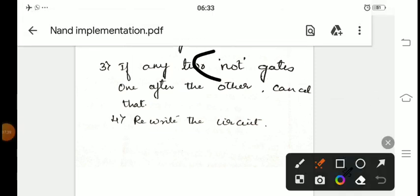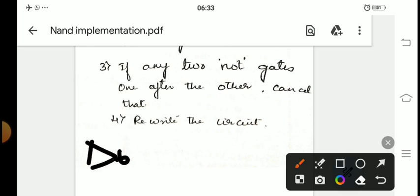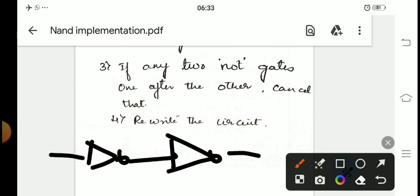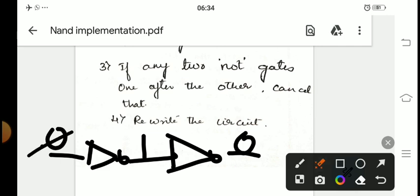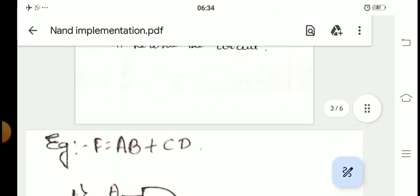Step 3: if any two NOT gates appear one after the other, cancel them. If input zero passes through the first NOT gate it becomes one, and through the second it becomes zero again — back to the original input. So two NOT gates in series act as a buffer and must be cancelled. Step 4: rewrite the resulting circuit.